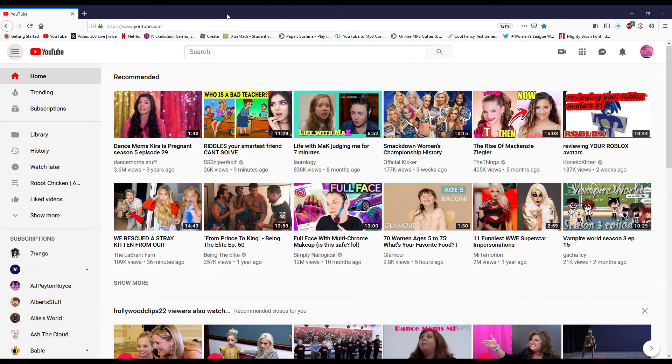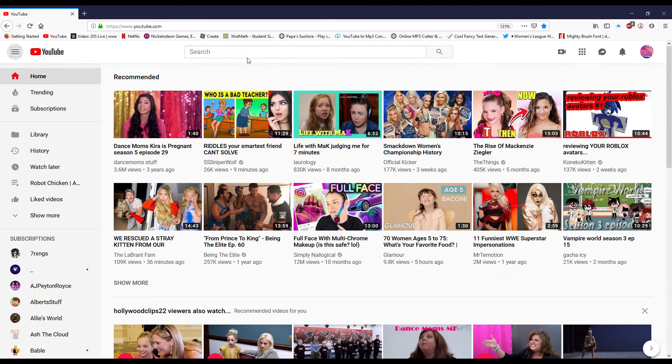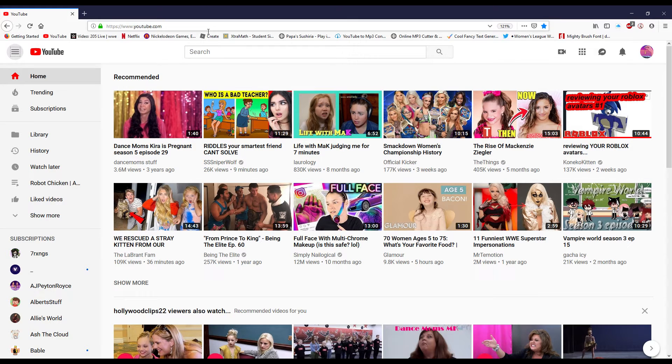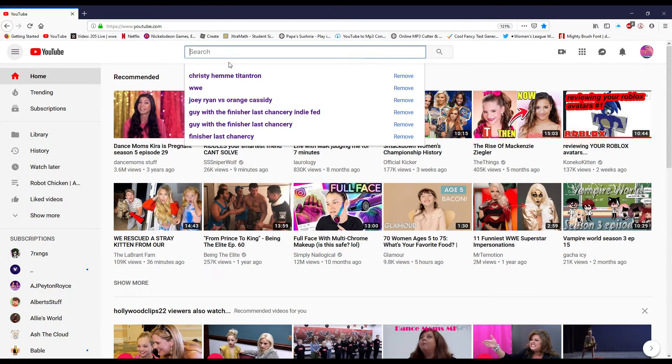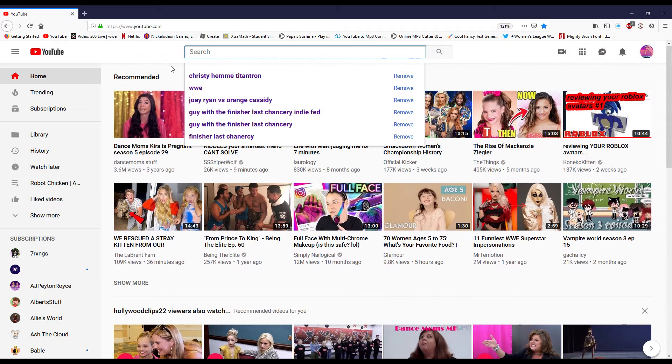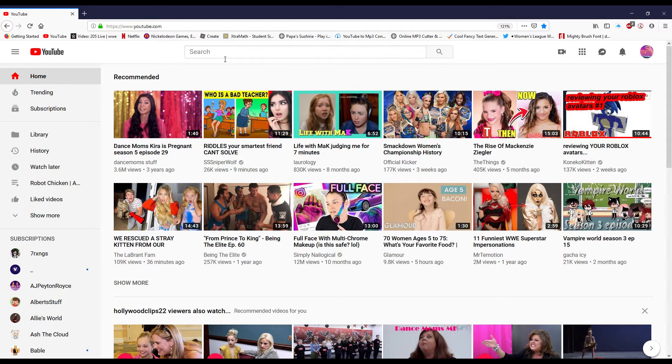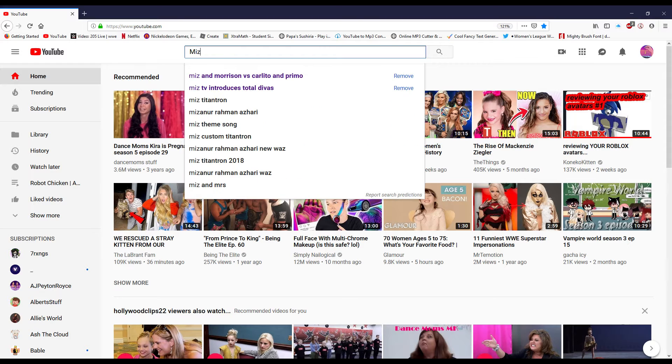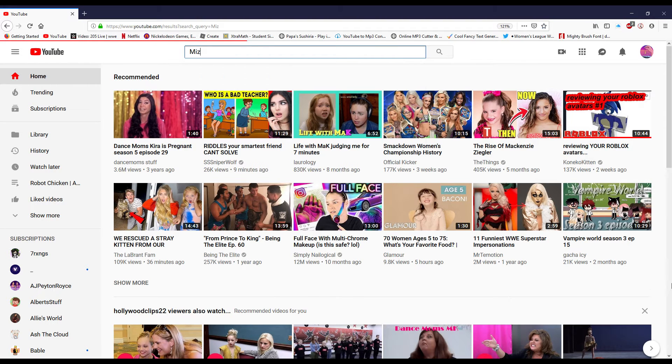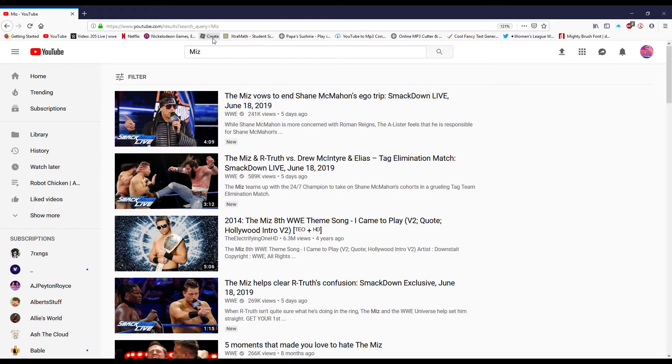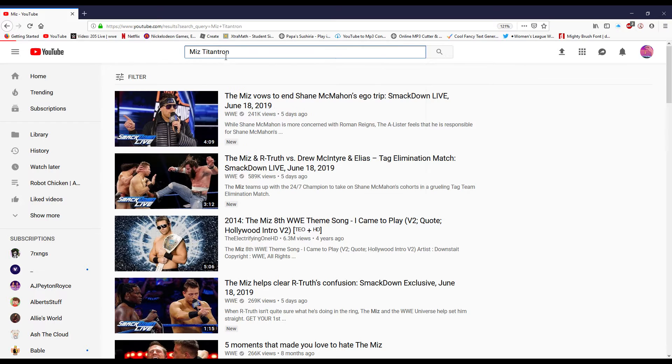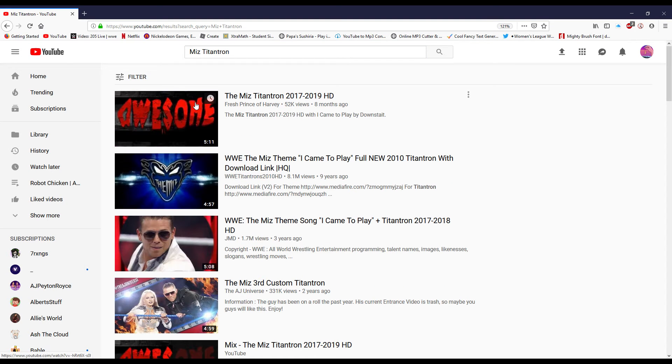Hey guys, so today I'm going to be teaching you how to make a Titan Tron for Roblox WWE games. Let's say we're going to do The Miz. Okay, The Miz Titan Tron.